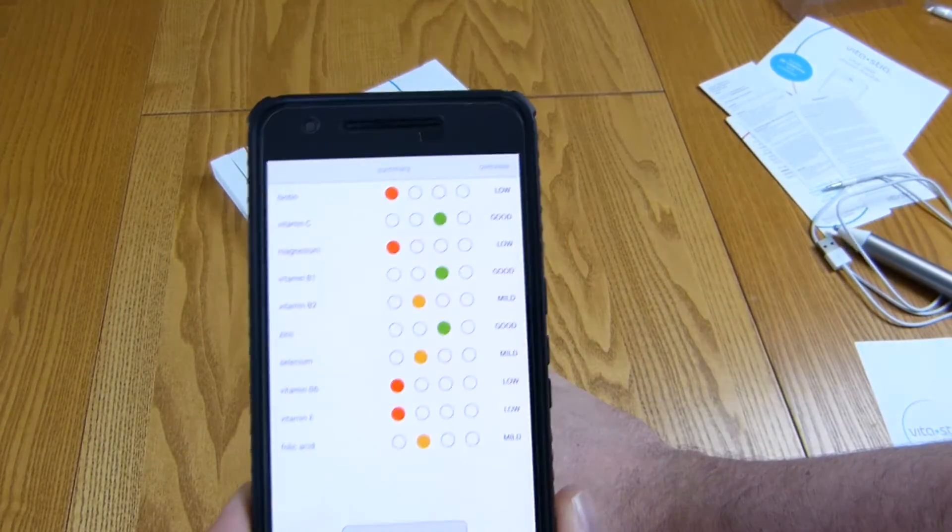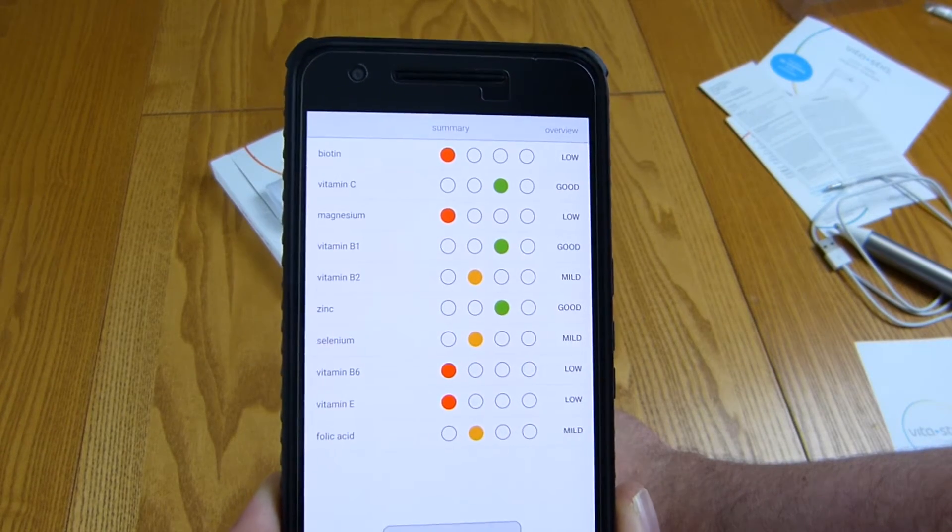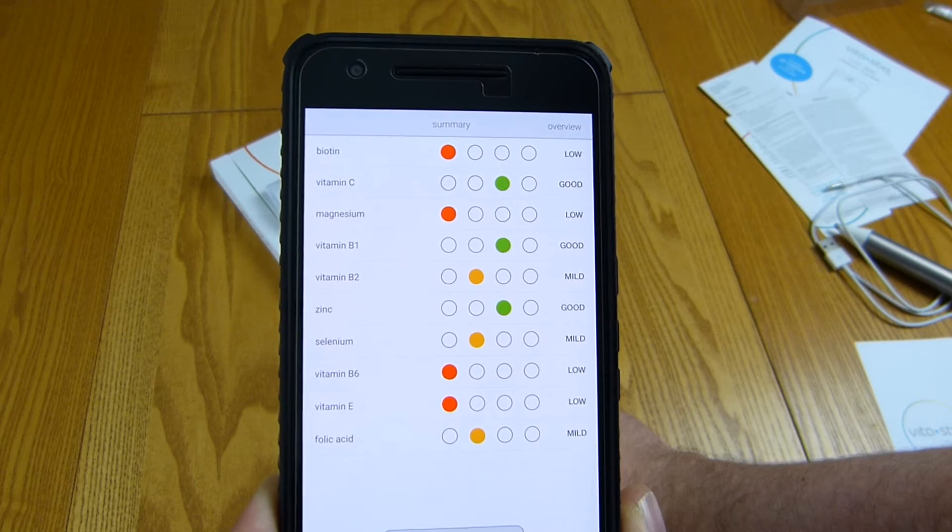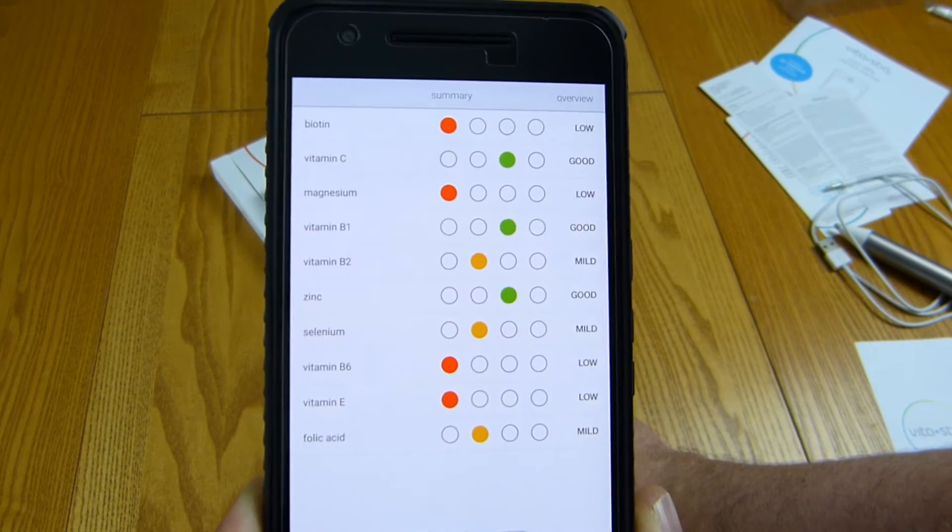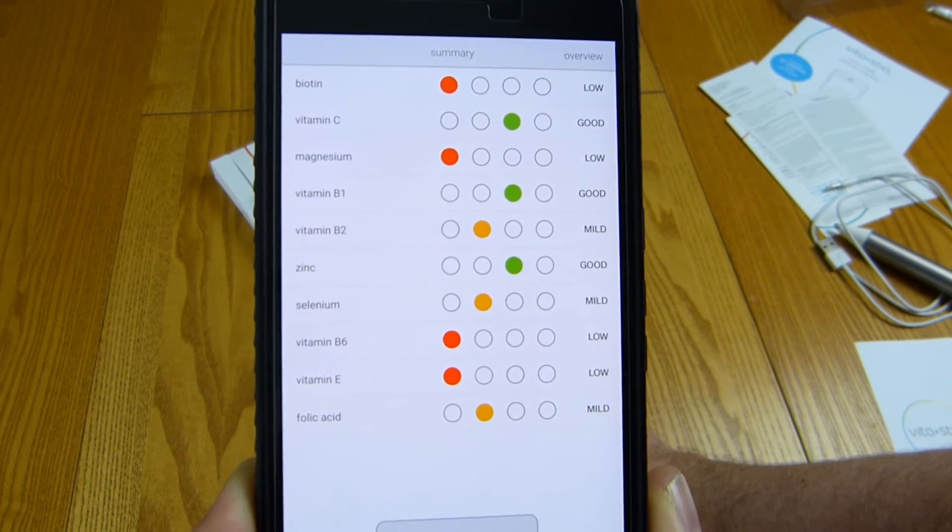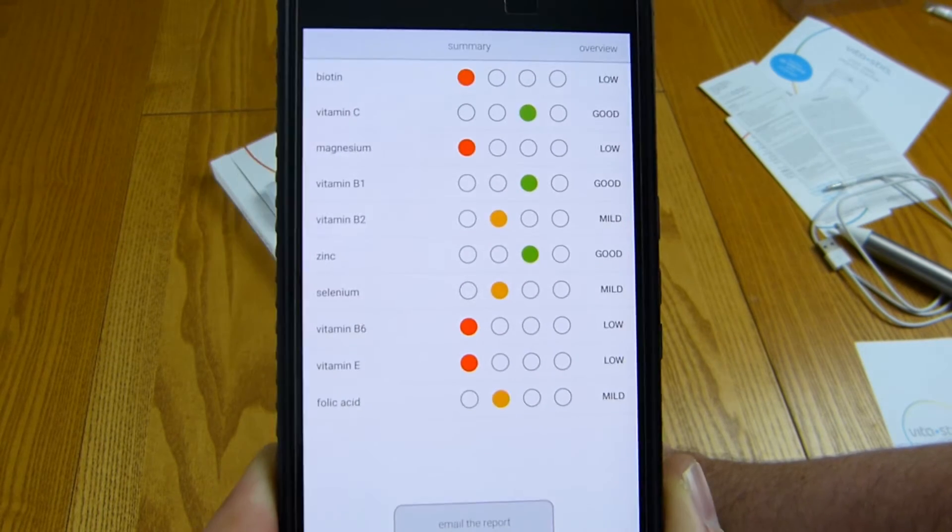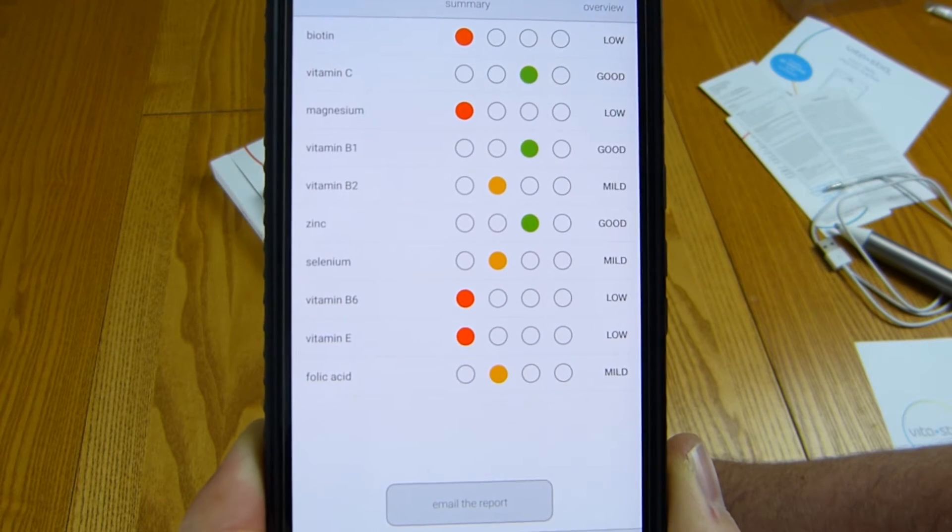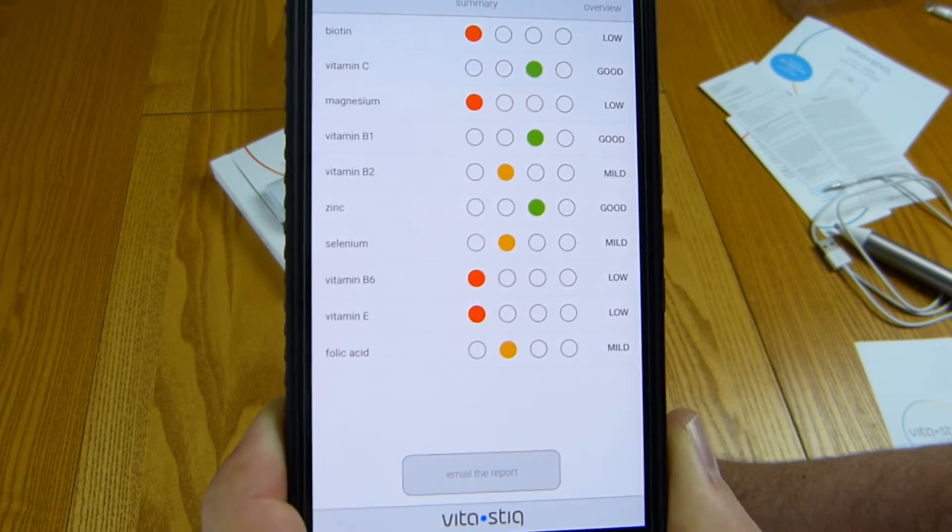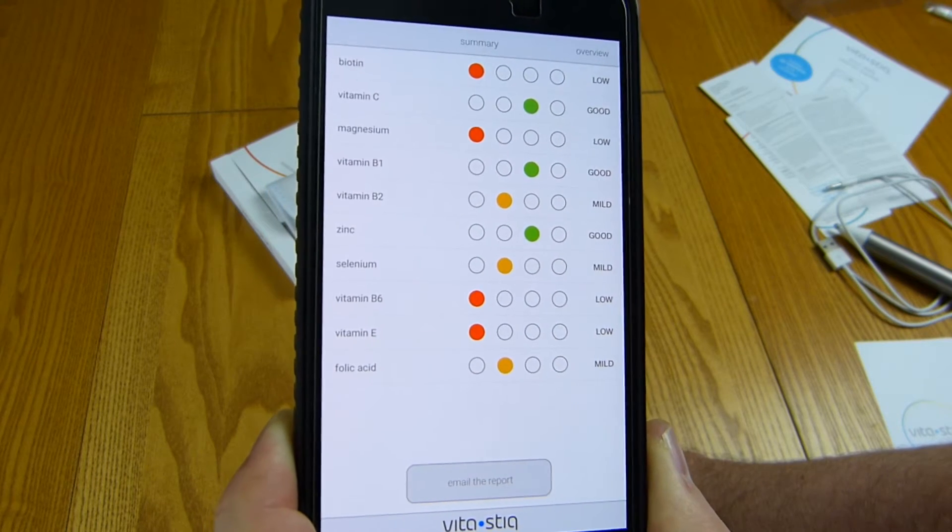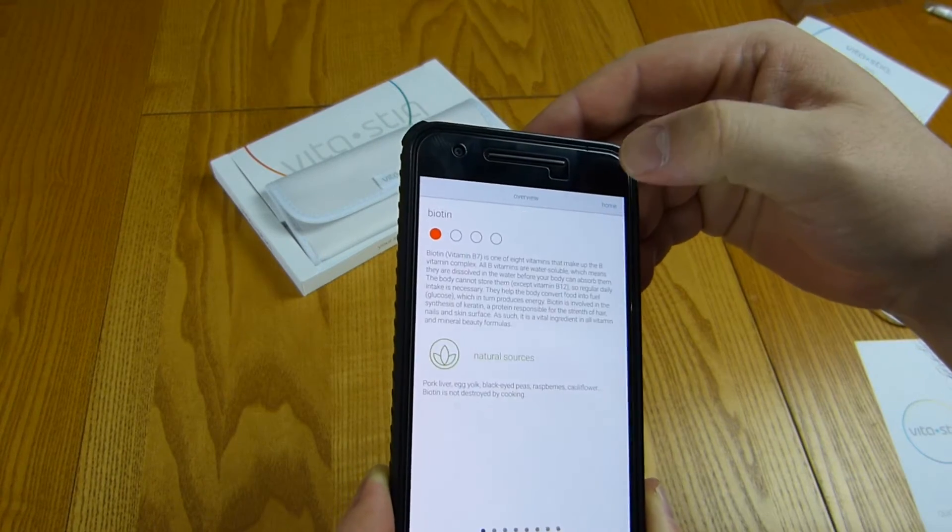So we're very low in most things. Low in biotin, good in vitamin C, low in magnesium, good in vitamin B1, mild in vitamin B2, good in zinc, selenium mild in that. Low in vitamin B6, low in vitamin E, and mild in folic acid. Right, so now we know what to do.